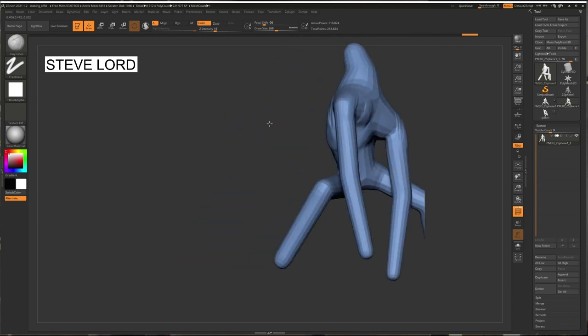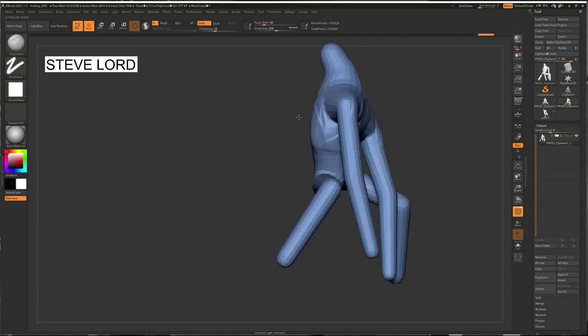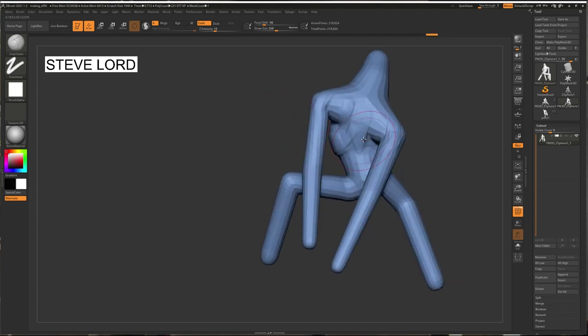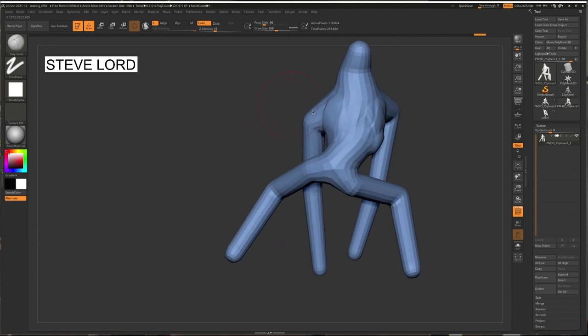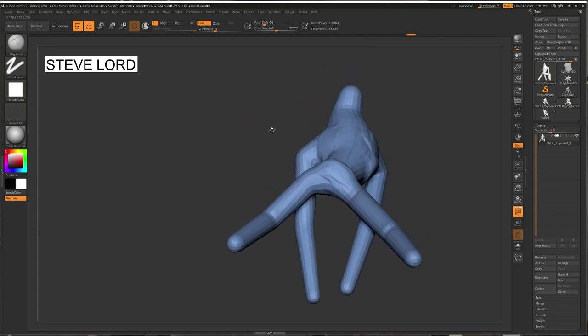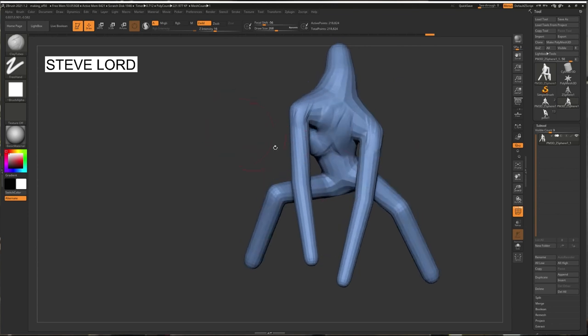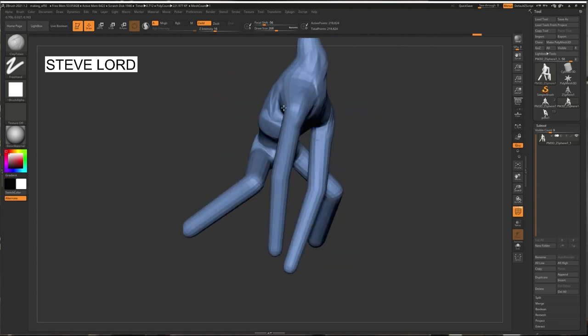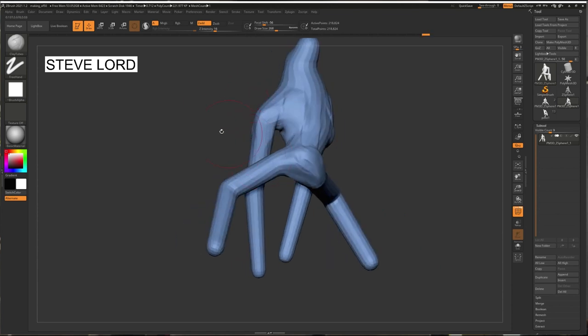And then I like to start with a rib cage. Figure out the position into that. Then I like to think about the pelvis, how that's going to lay out. And the arm positions.